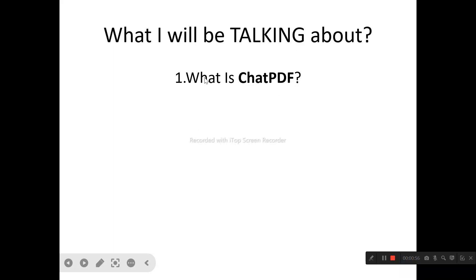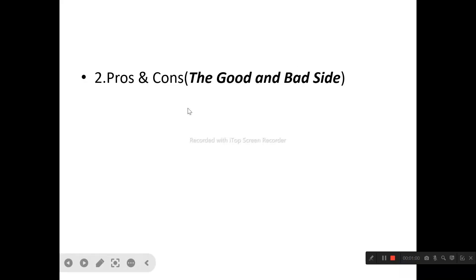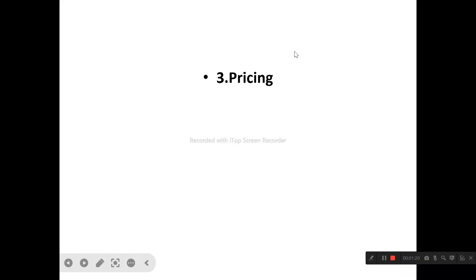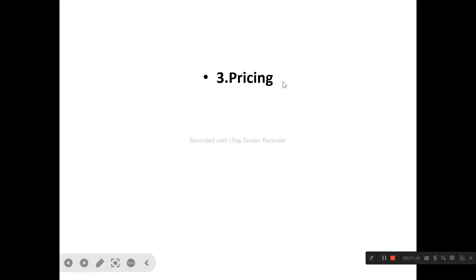We'll also be looking at the pros and cons of ChatPDF — that is, the good and the bad side — because even good products have their downsides. We'll also cover the pricing plans of ChatPDF, looking at the plans they have in stock, their features and capabilities, so you can see which one is most suitable for your usage.